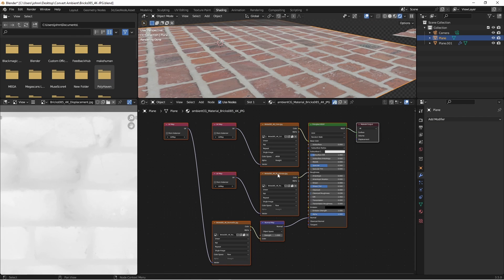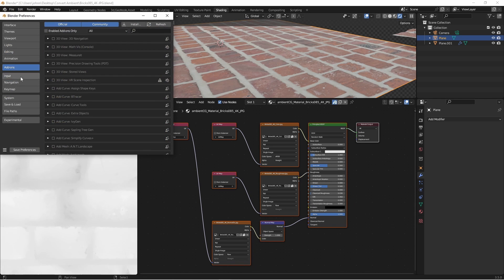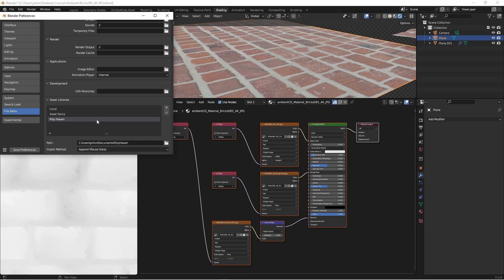If you're happy with the color, roughness, and normal maps for your texture, this method is a very quick way of going from an Ambient CG download to a file that you can place straight into one of your asset libraries. I'm going to go into my preferences, file paths, and add a new asset library, pointing it to the folder that I've been downloading these into.